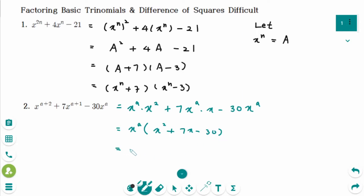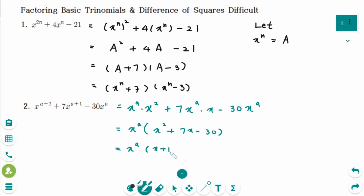Then factor inside the bracket — think about two numbers with a sum of 7 and a product of minus 30. That gives x to the power of a times x plus 10 times x minus 3. That is the final answer.